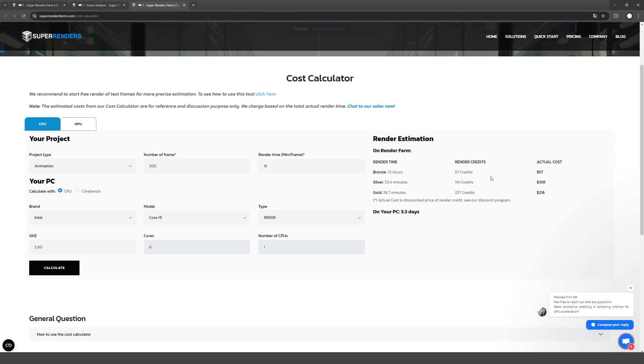Usually, it comes out even a little less, but I buy a bigger amount so that the process does not pause just in case. But if it so happens that you don't have enough credits and the rendering is paused, you can always write to support. Managers answer in chats on the site and in WhatsApp 24x7.